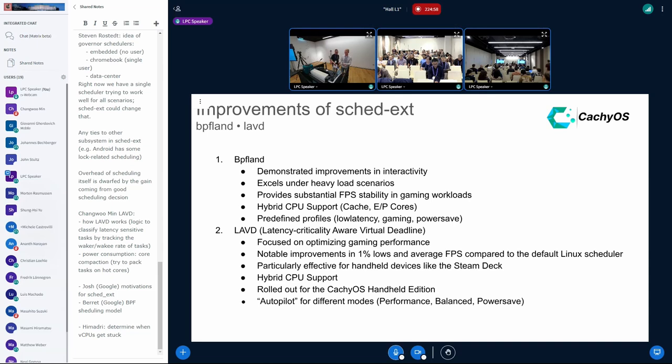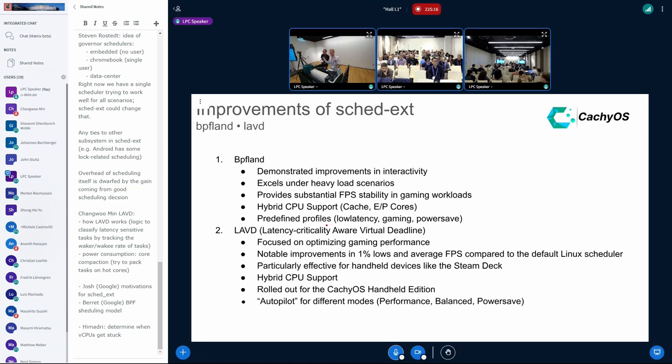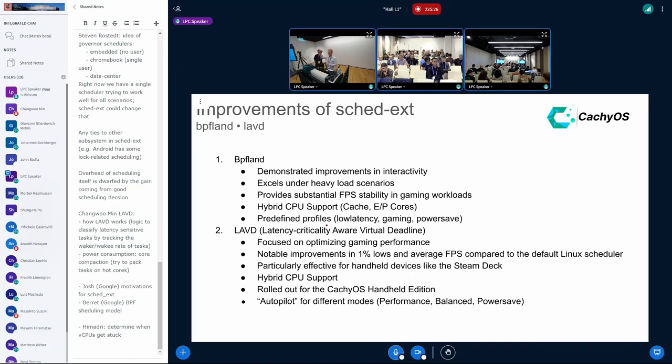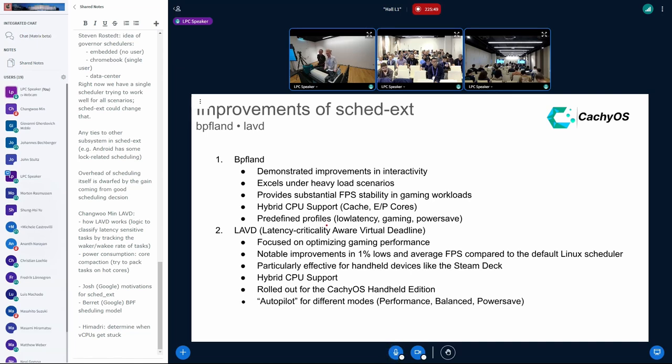Hi together. In the CachyOS community, BPFLAND and LAVD is the most used scheduler so far. We have seen with BPFLAND improvements of interactivity. Especially under heavy load scenarios, the desktop stays responsive, which is good for workstations. It shows better FPS stability too - the difference between high and low FPS. Also, it has hybrid support for newer CPUs like the AMD ones which has only one CCD with cache, and E and P cores. Additionally, it provides predefined profiles like for low latency scenarios, gaming and PowerSafe. There it shows different options for the scheduler.